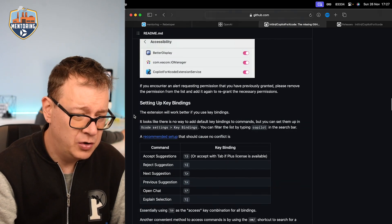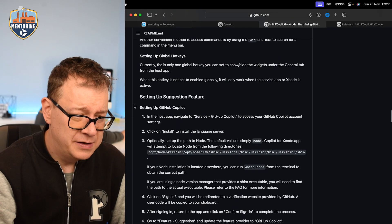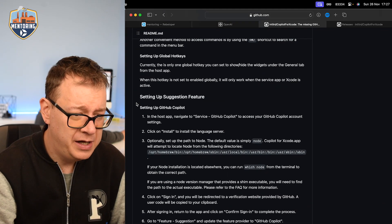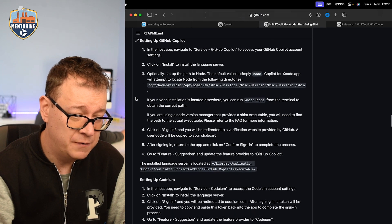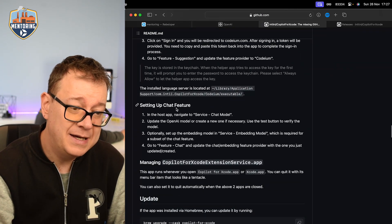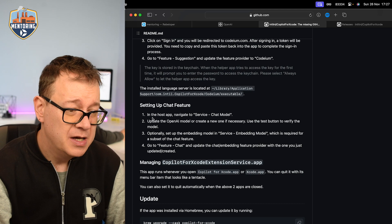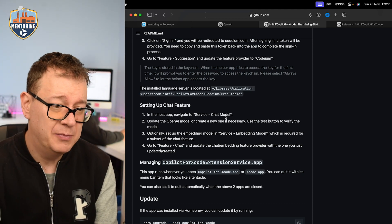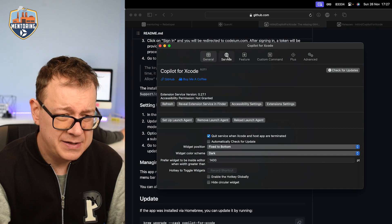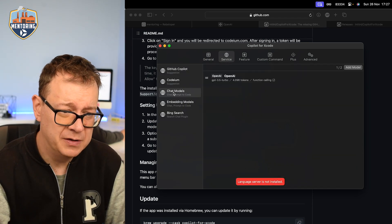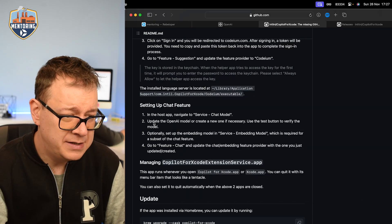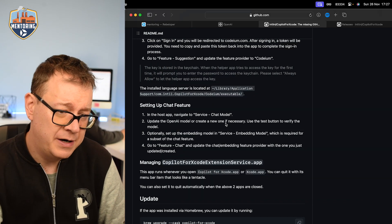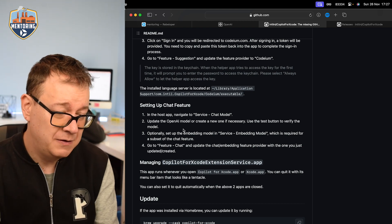So let's just set that up. Let's just scroll all the way up. Set them a whole suggestion features. If you want to set up github copilot you want to follow all of these. Here is setting up the chat feature. So in the host tab navigate to the service chat model. Let's go to the host tab and service and chat models. There we go.